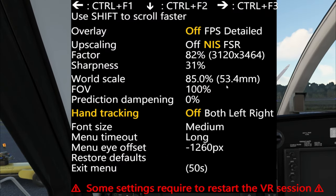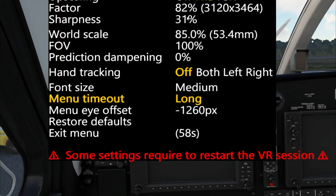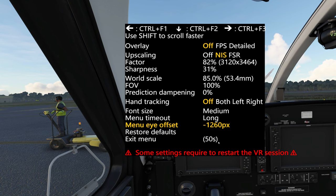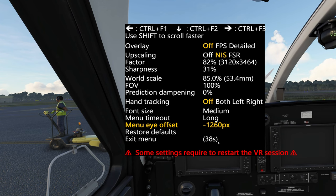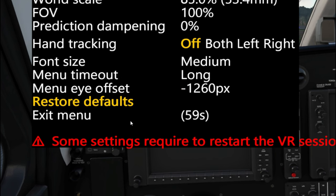Next down on the list is Font Size, where we can change the font size of the menu itself. Below that is Menu Timeout, which sets the timeout counter and we can choose either short, medium, or long. Next, we have the Menu Eye Offset, and I recommend not to change this at all — it's going to bring both of your eyes together so you see one image and not a double image of the menu tool. It has nothing to do with Microsoft Flight Simulator playing behind the menu; this is just for the menu tool itself. I recommend leaving the menu set to default. If you do happen to change it, come down to Restore and hit Ctrl+F3 to restore the defaults.